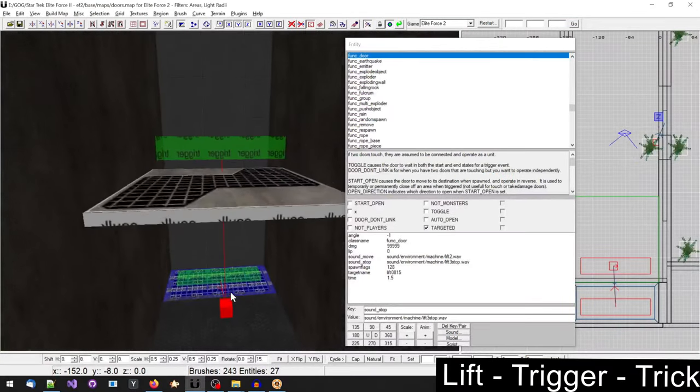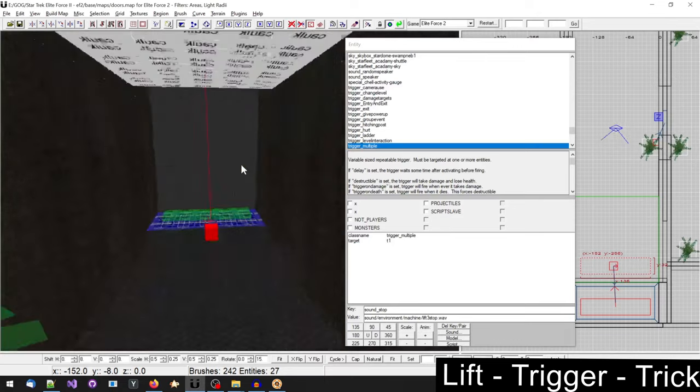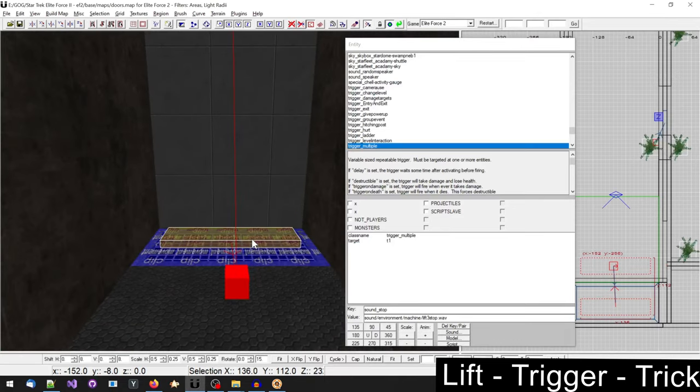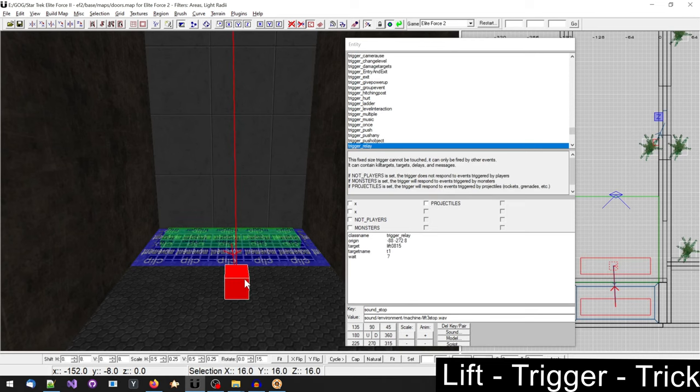The trick here is that we have two trigger multiples targeting one trigger relay. The trigger relay, which is the red trigger, is the one that manages the lift.